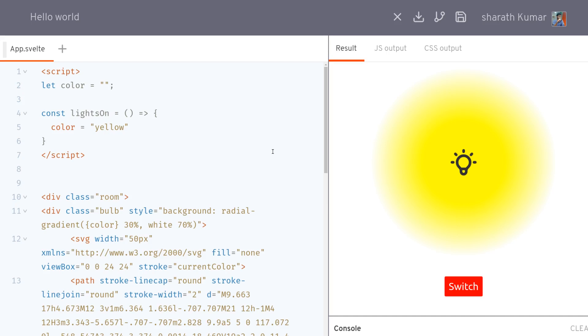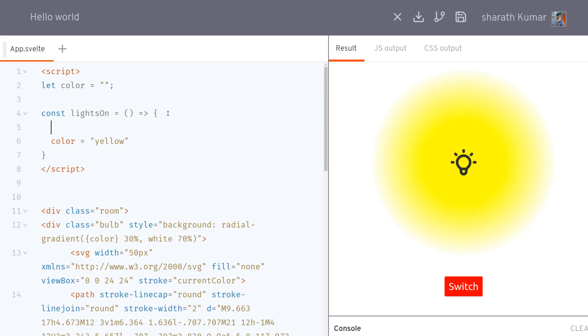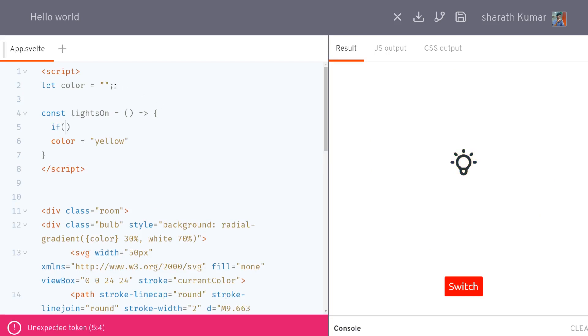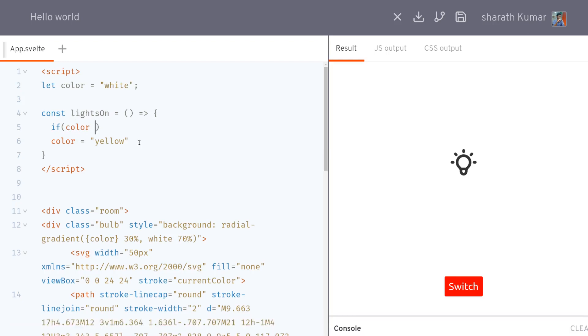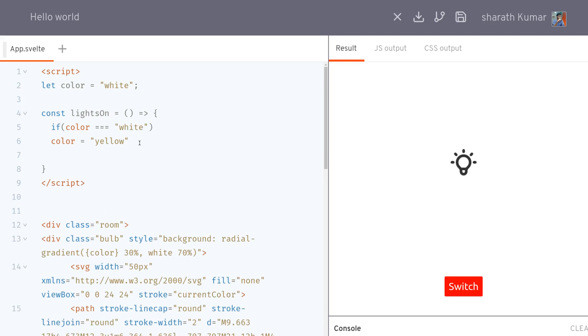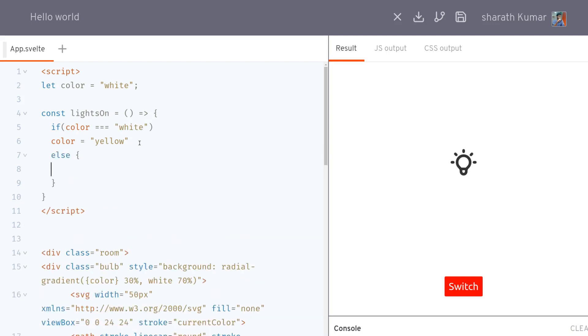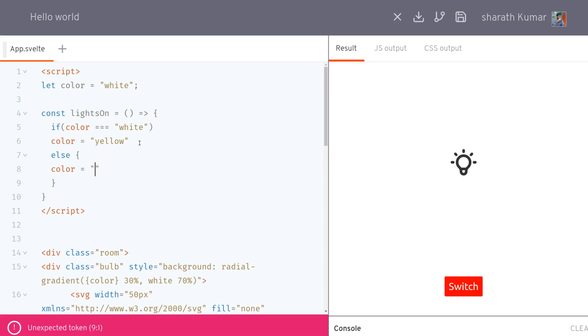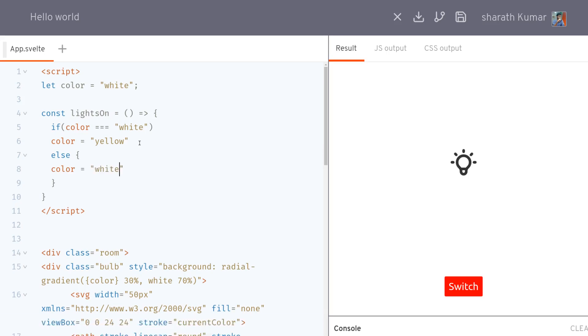We can use the same switch to turn the state to on and off. We'll just have to have an if condition here. I'll better have white here instead of blank, so that the if condition becomes easier to write. If color equals white then yellow, else color equals white. The same switch works as an on and off switch.